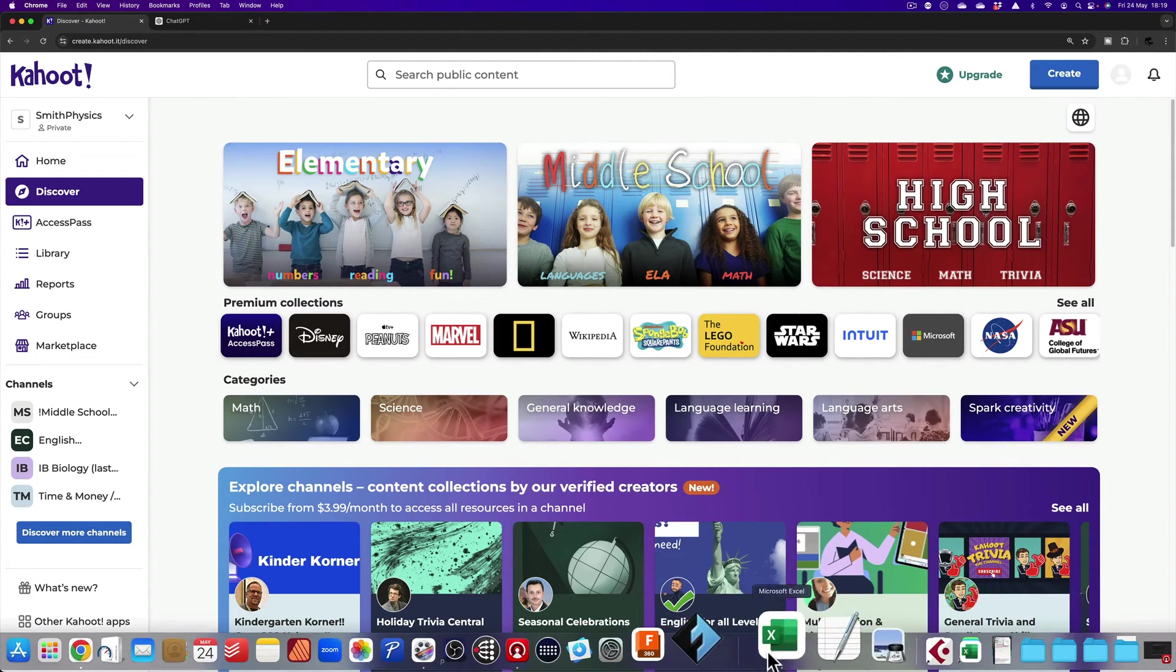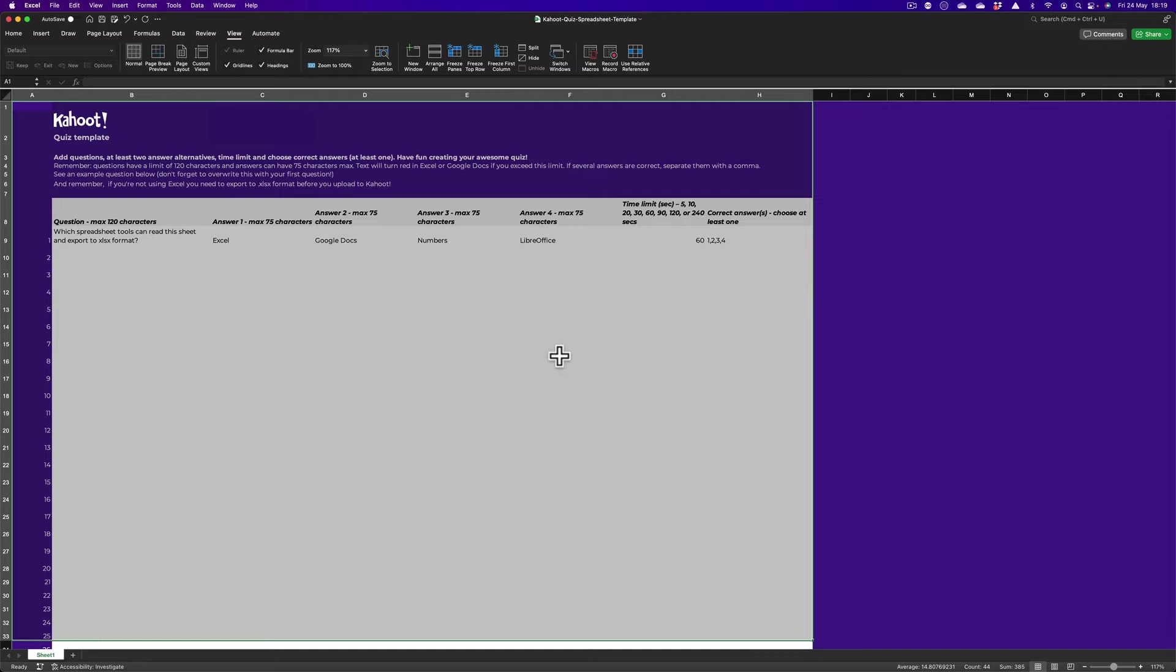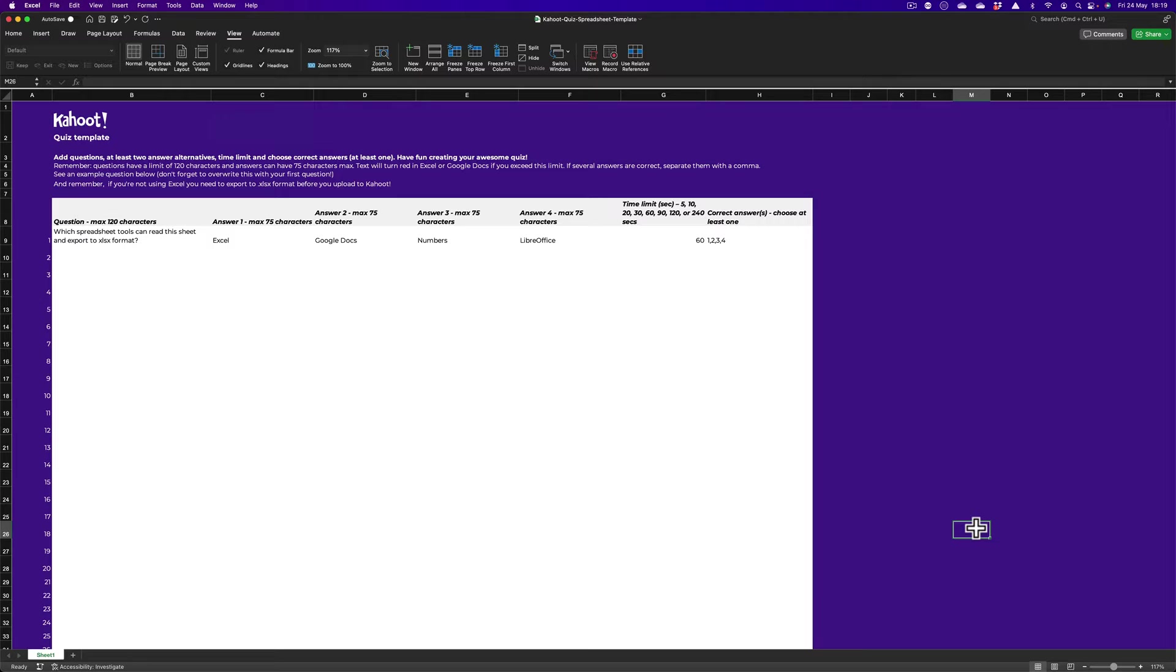Number two, coming down, you will need this file here, which is called the Kahoot Quiz Spreadsheet Template. Now you can get that from the Kahoot website and I will put a link in the description to the URL where you can find that.